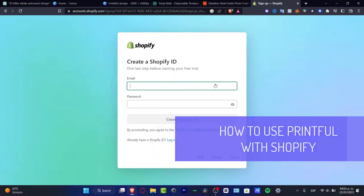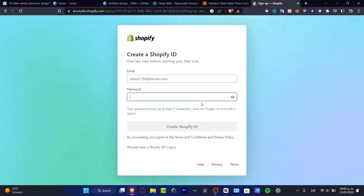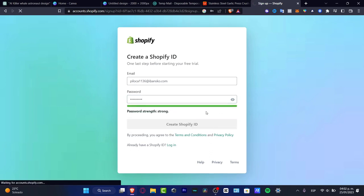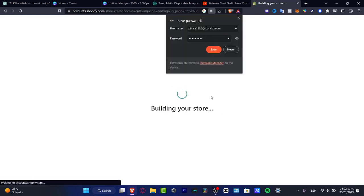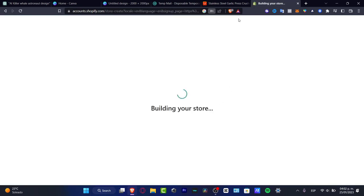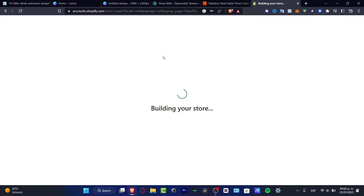Hey everybody, welcome to this new video. If you want to start using Printful or Printify with your Shopify store, you're in the right place. I'm going to be showing you how to get started. I'm using a Shopify account I'm creating here. If you don't have a Shopify account, I'll leave a link down below in the description — you might get some rewards just by signing up.